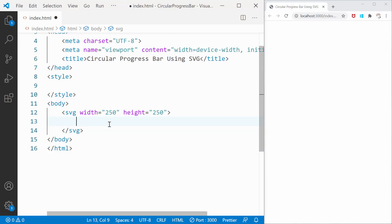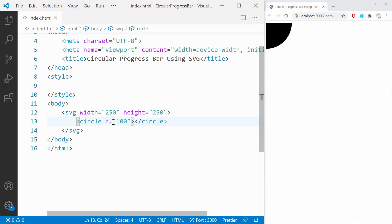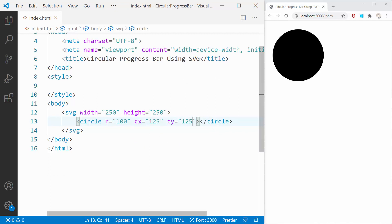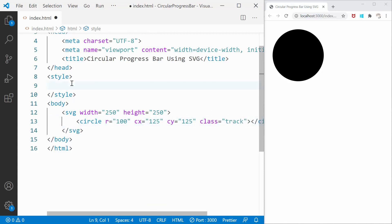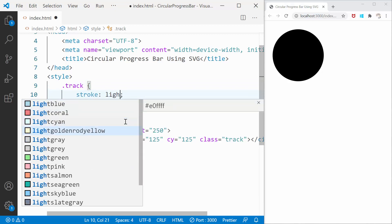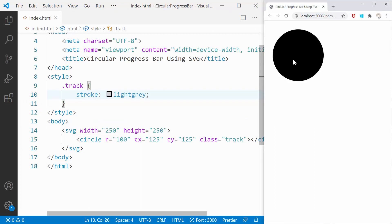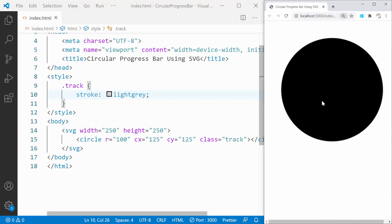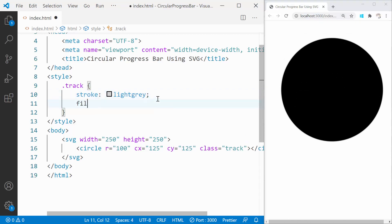Let's add a circle with a radius of 100 pixels. CX and CY is the midpoint of the circle. This value can be in pixels or in percentage — the circle's midpoint would be at 125 pixels from the left and 125 pixels from the top of the screen. Let's give this circle a class name called Track, which would have a border of light gray. Let's take out the black fill color.